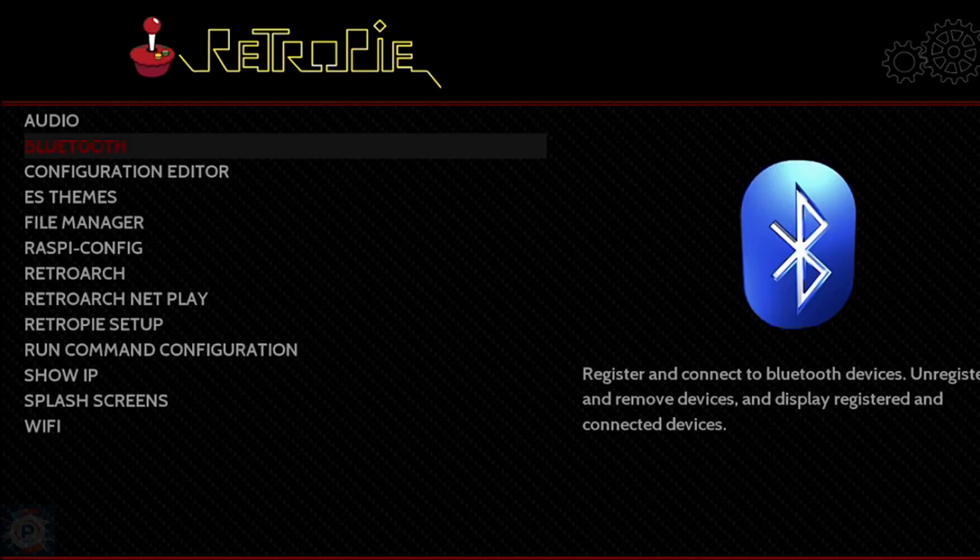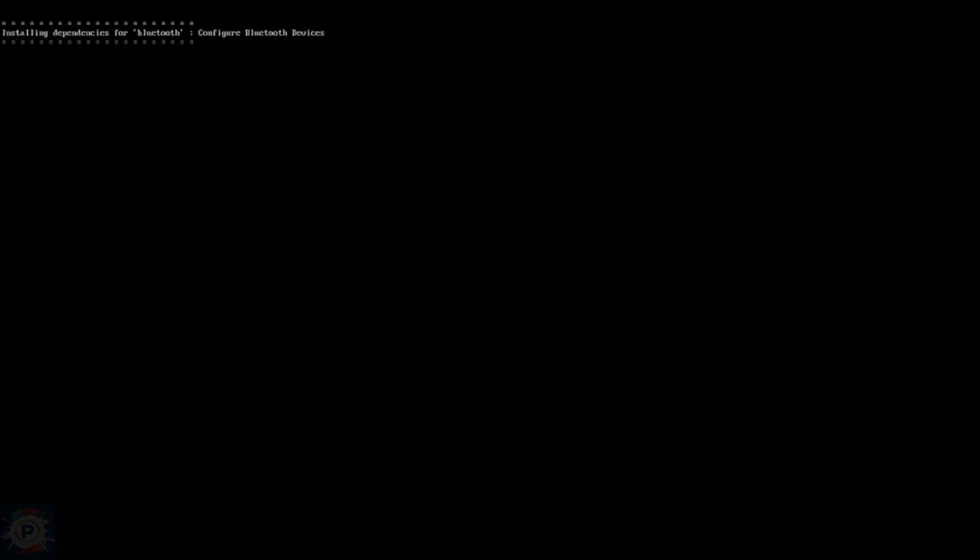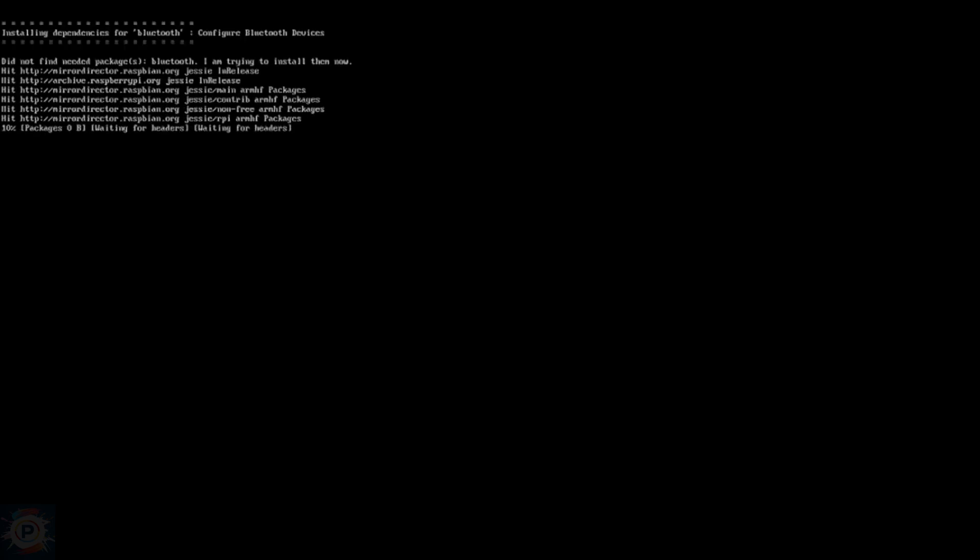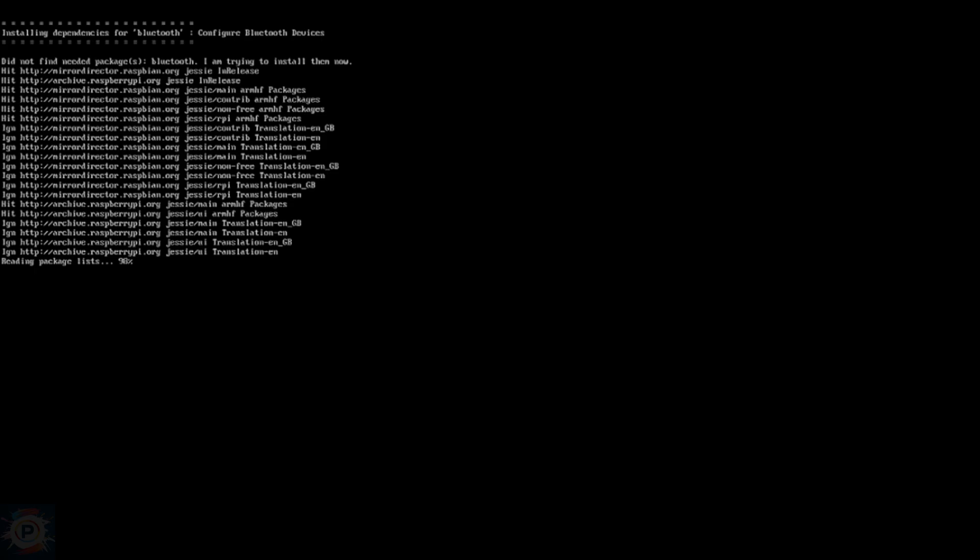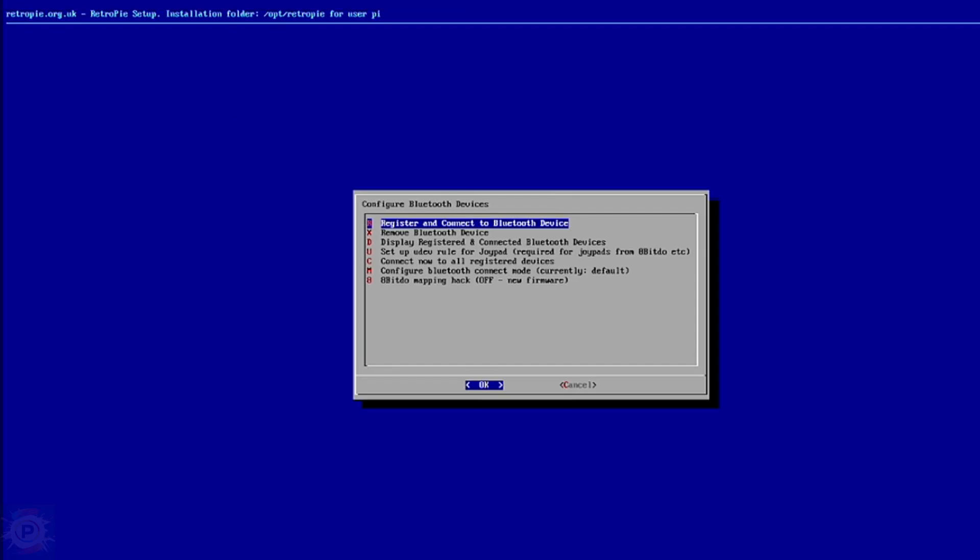The Bluetooth menu is used to pair Bluetooth devices such as keyboards or controllers if you have a Raspberry Pi 3, or a Bluetooth dongle on an older Pi model. The first time you run it you may need to install some Bluetooth prerequisite packages.